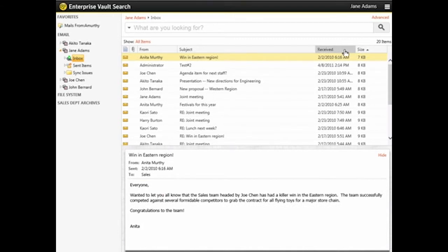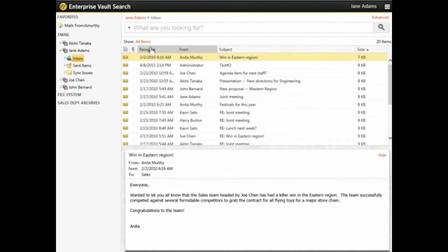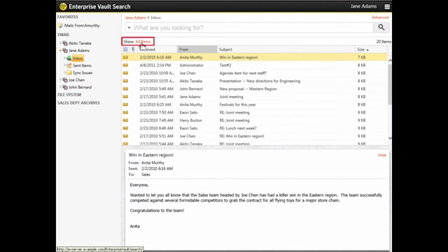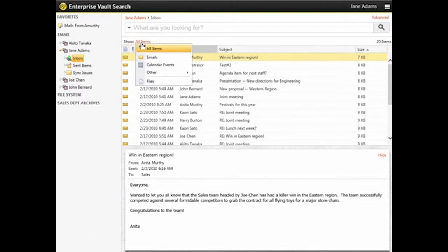You can rearrange the columns by dragging and dropping them. You can filter items to show only a specific type using the Show option. Click All Items.